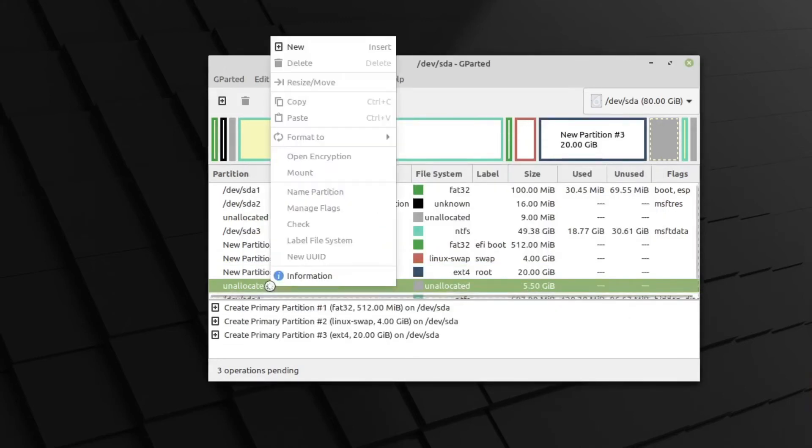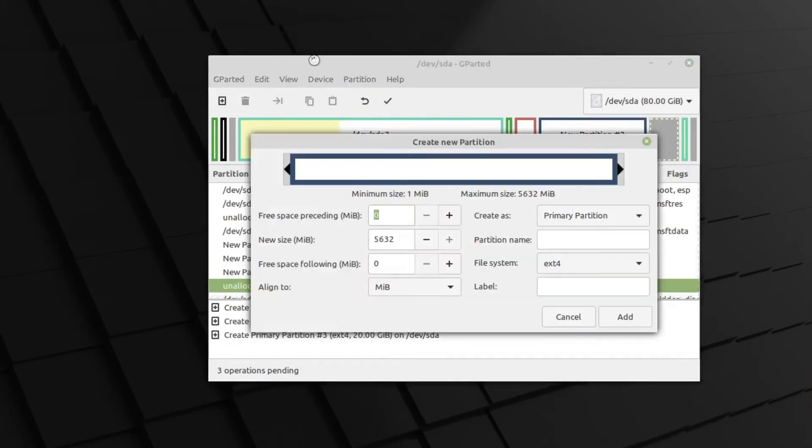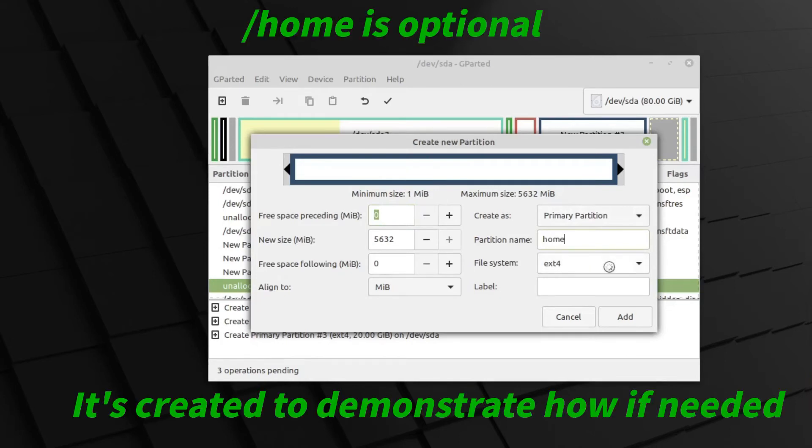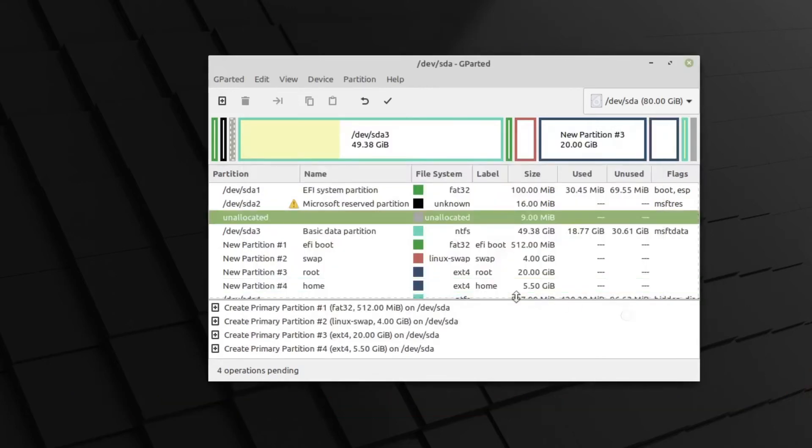And one more time. Right-click and select New. We will use the remaining space. It'll be a primary partition. This is going to be Home. It'll be an EXT4. And we'll label that Home as well. Add that. And that's our partitions completed. New partition 1, 2, 3, and 4.